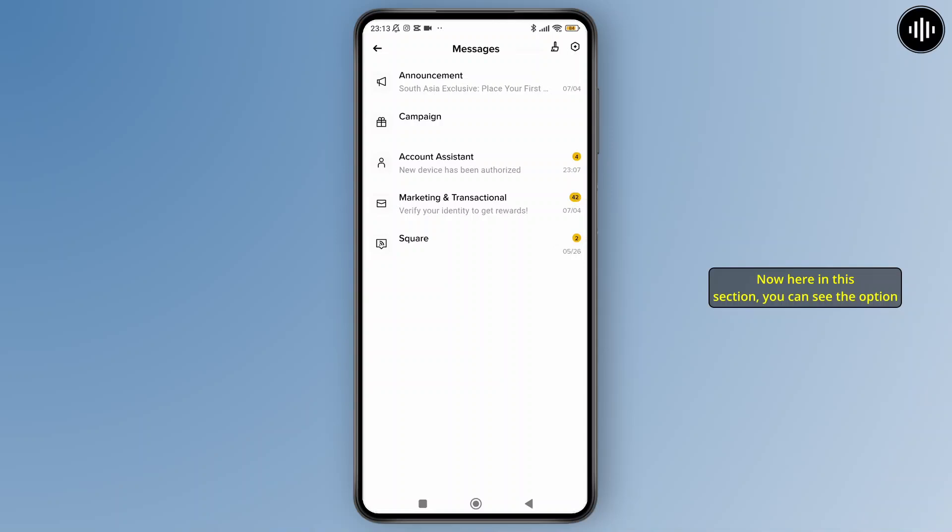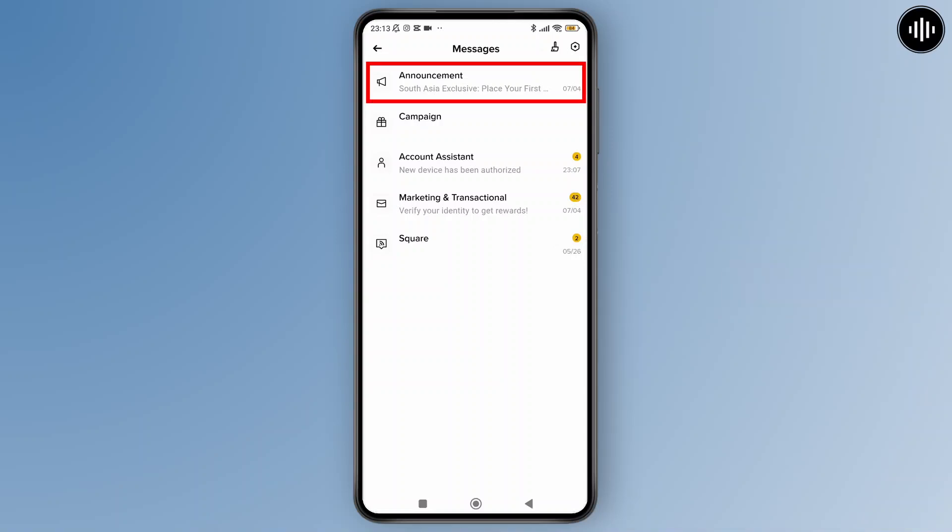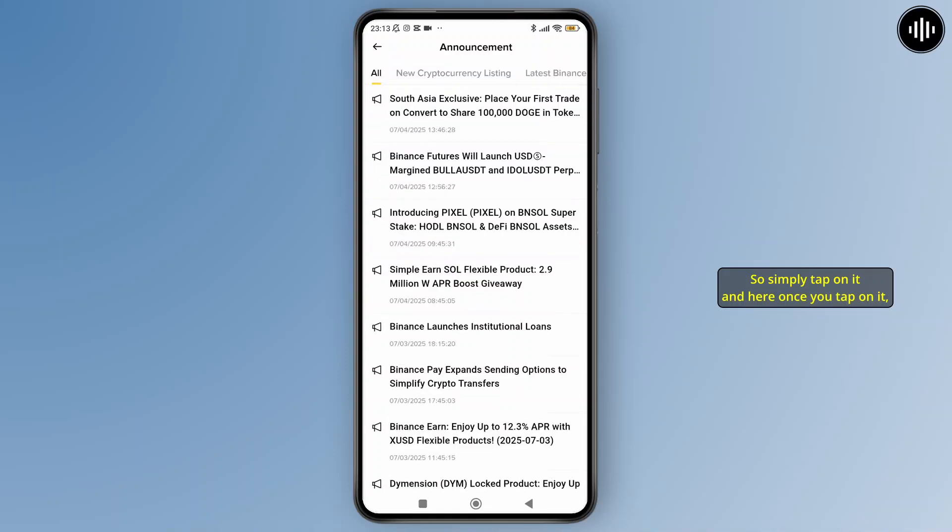Now here in this section, you can see the option labeled as 'Announcement' at the top, so simply tap on it.